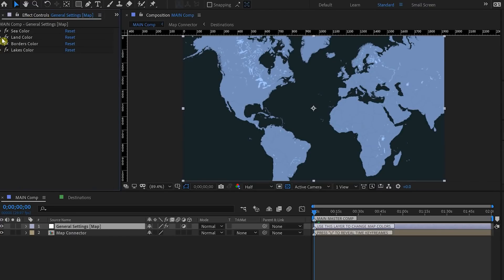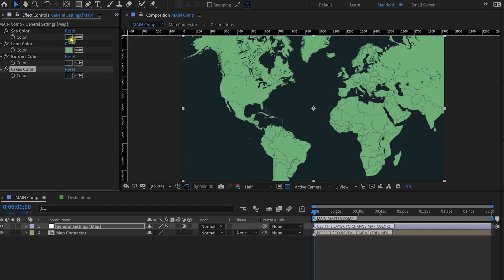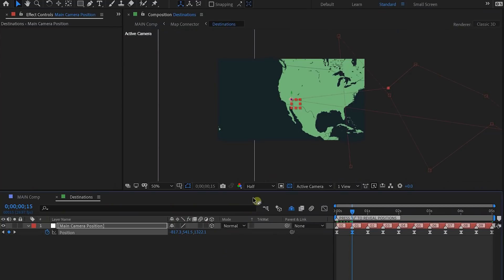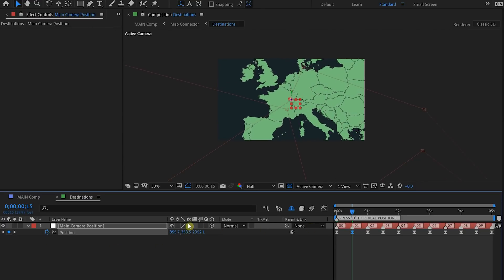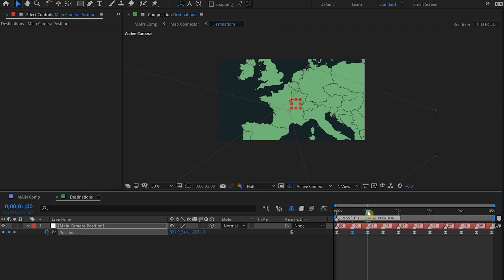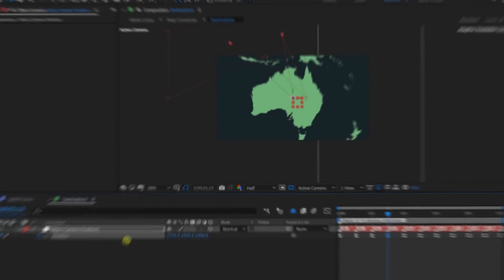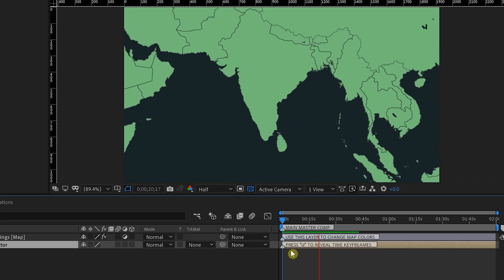Unlike Flight Maps, there are no themes to choose from inside Map Connector — there's only one default — but you can select the general settings and from effect controls customize the map colors. To change the city locations, open up the destinations composition. Press P to review the camera position and change it to go over the regions or cities you want to show. Select the first keyframe and use the position controls to move the camera over your first location — in our case, France. Then select the second keyframe and move it over India, and the third one for Australia. When you go back to the main composition, the destinations have been shifted to these new locations.